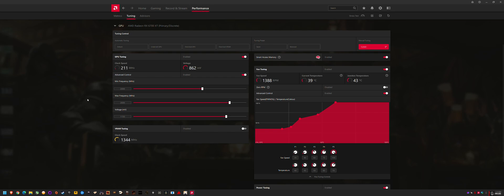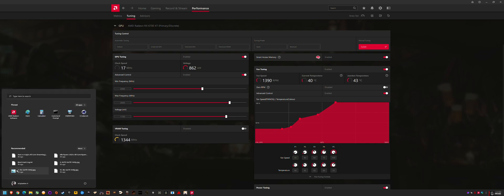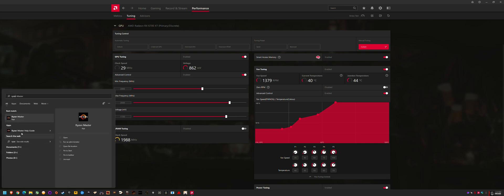What happened was I was testing out the drivers and then I closed the Radeon software. When I went to launch Ryzen Master standalone by itself, it failed to launch. It had an error that it couldn't run, something to do with my CPU or my configuration, incorrect configuration. But it was broken.